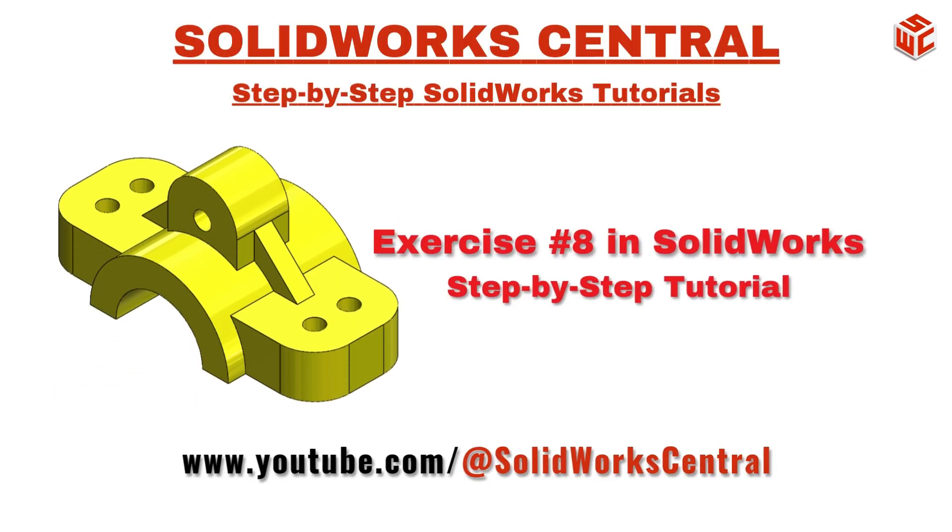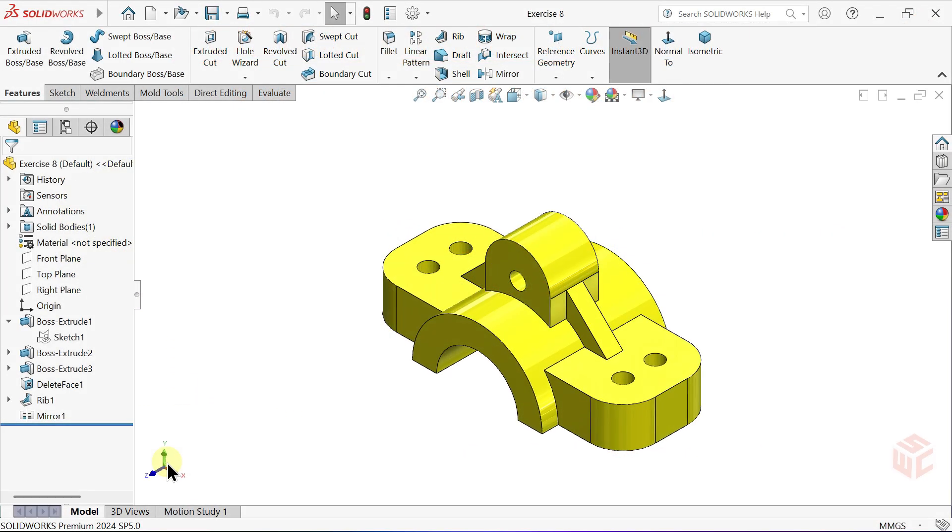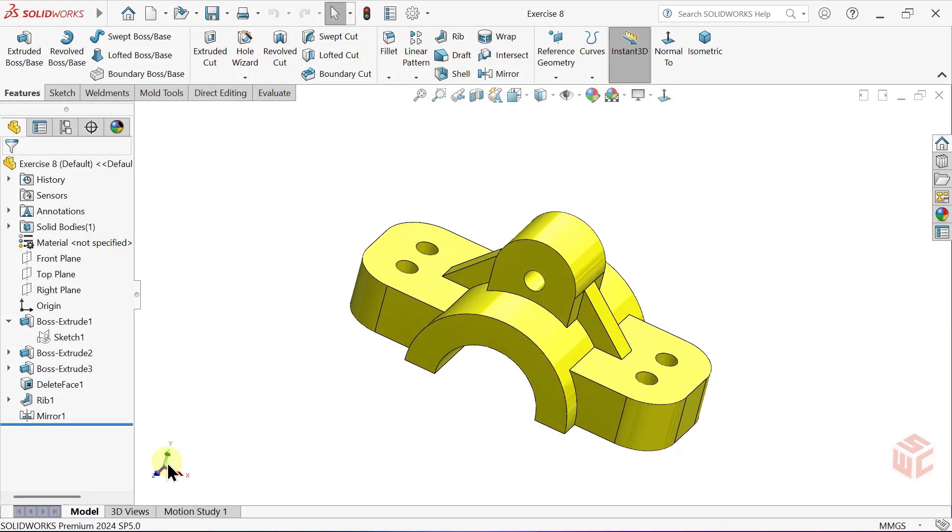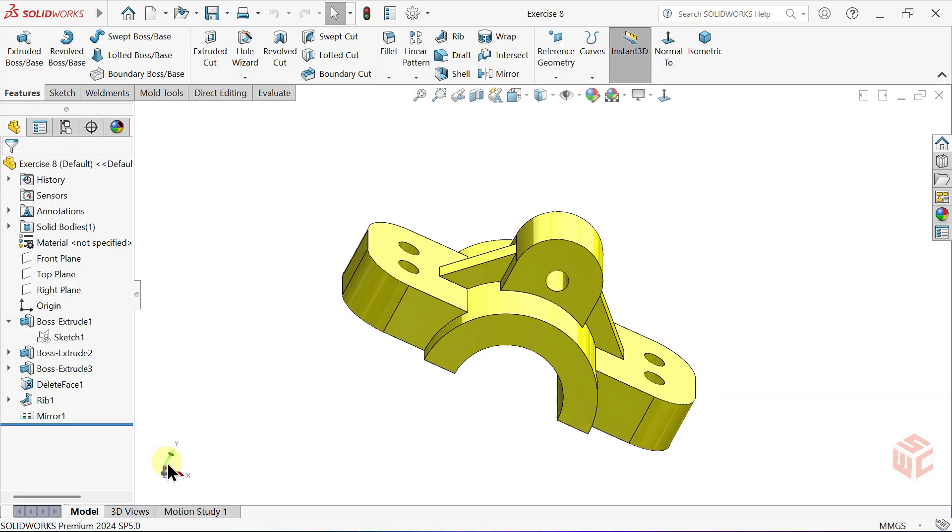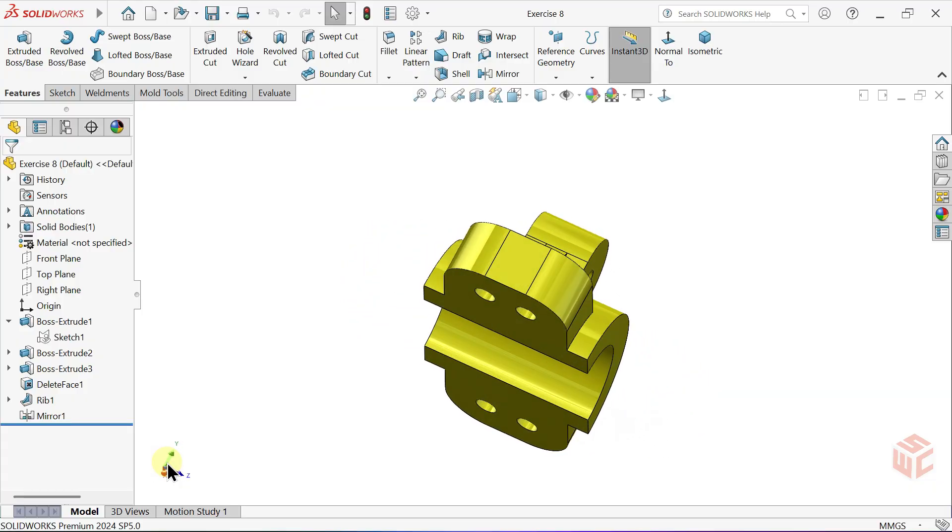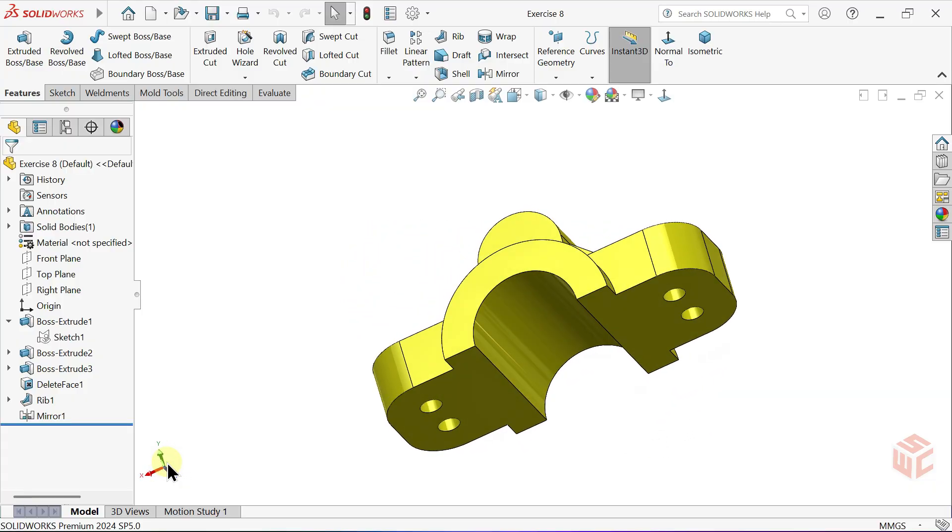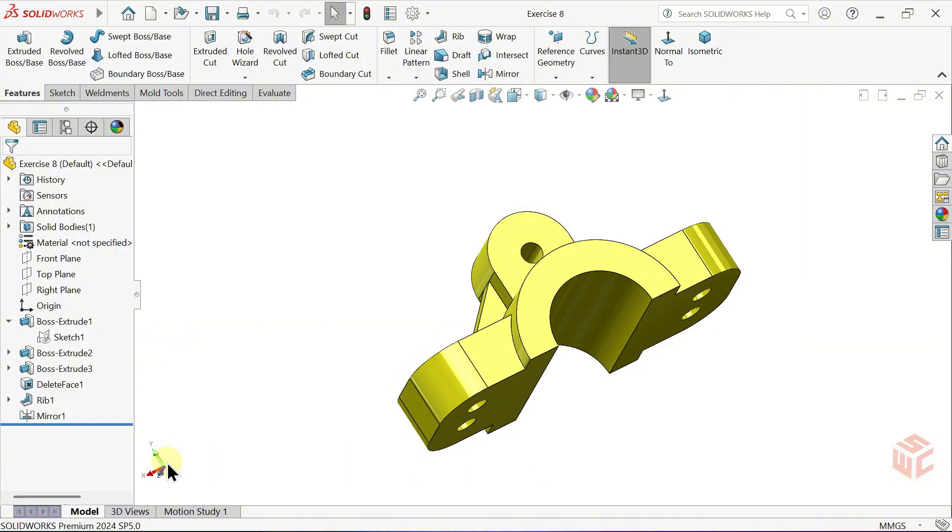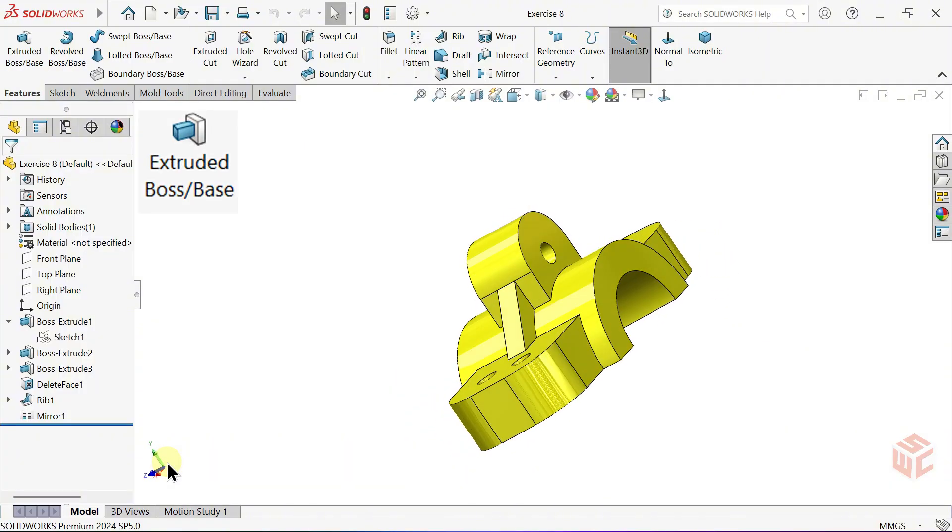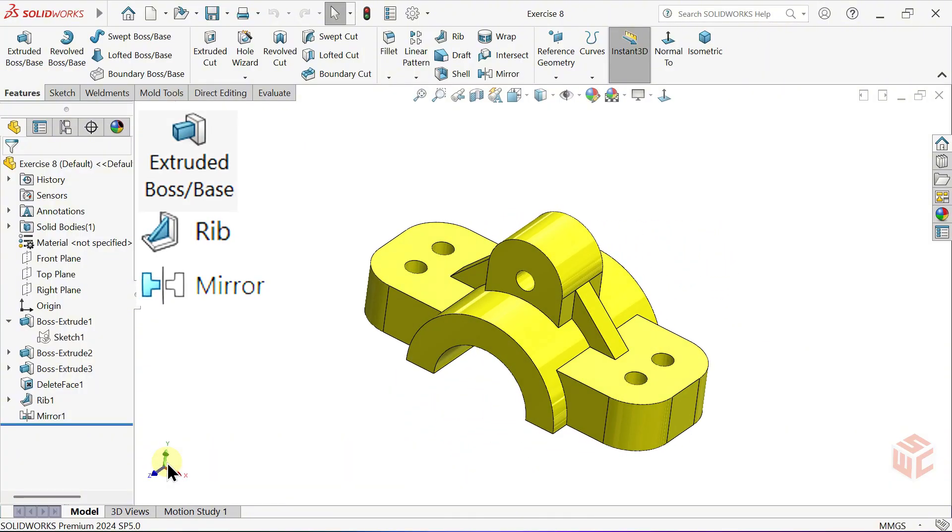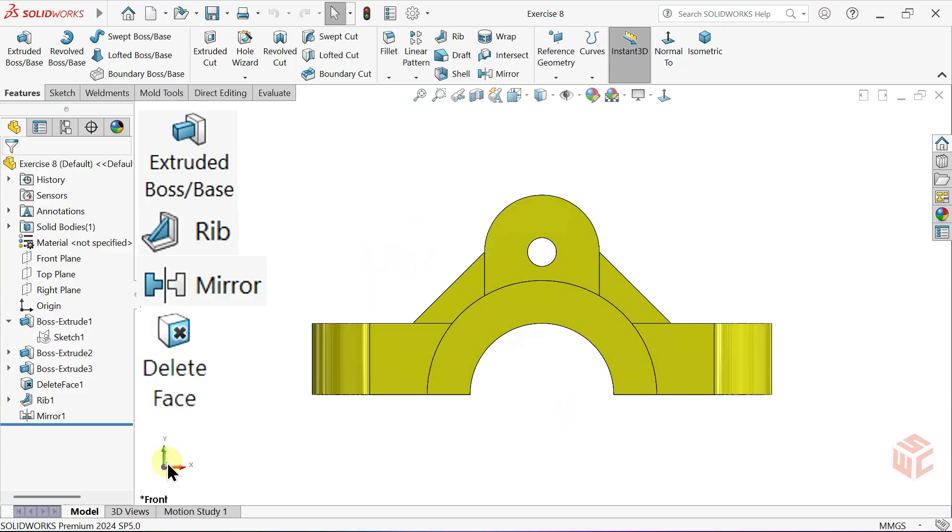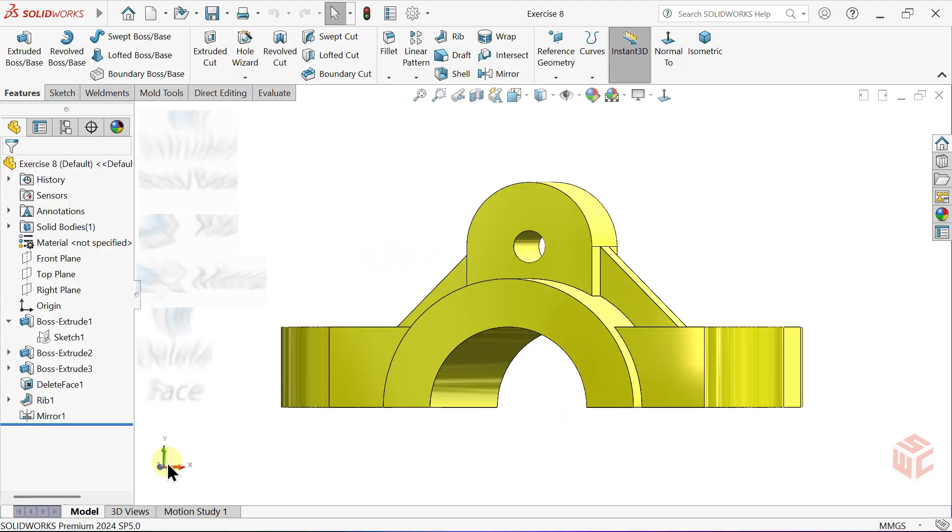Hi Designers, welcome to SOLIDWORKS Central. In this tutorial, we'll be modeling exercise 8 step by step. You'll practice essential features like extruded boss base, rib, mirror and delete face to strengthen your SOLIDWORKS fundamentals.